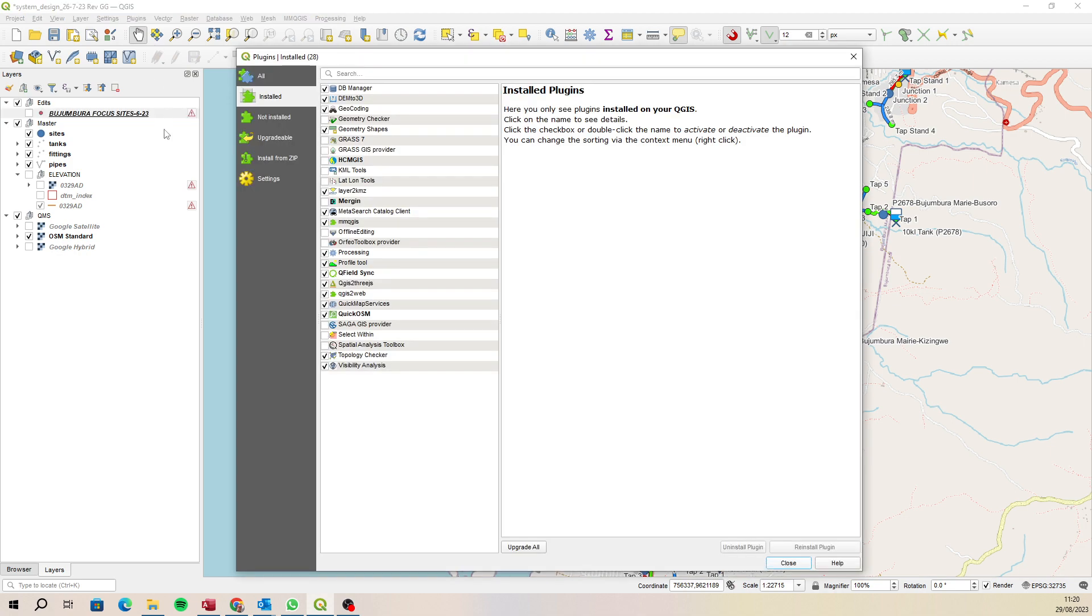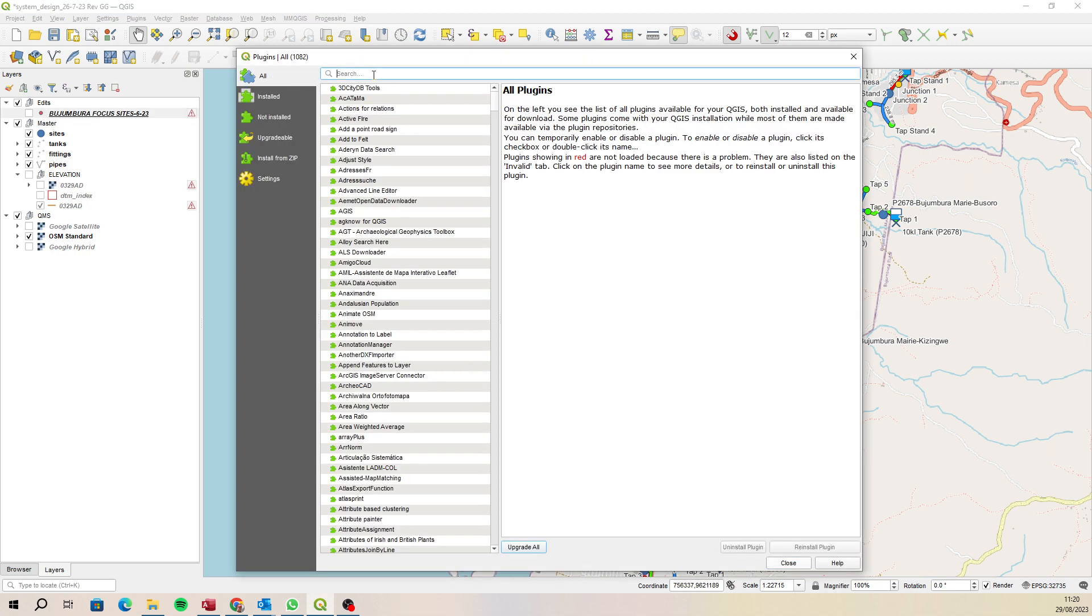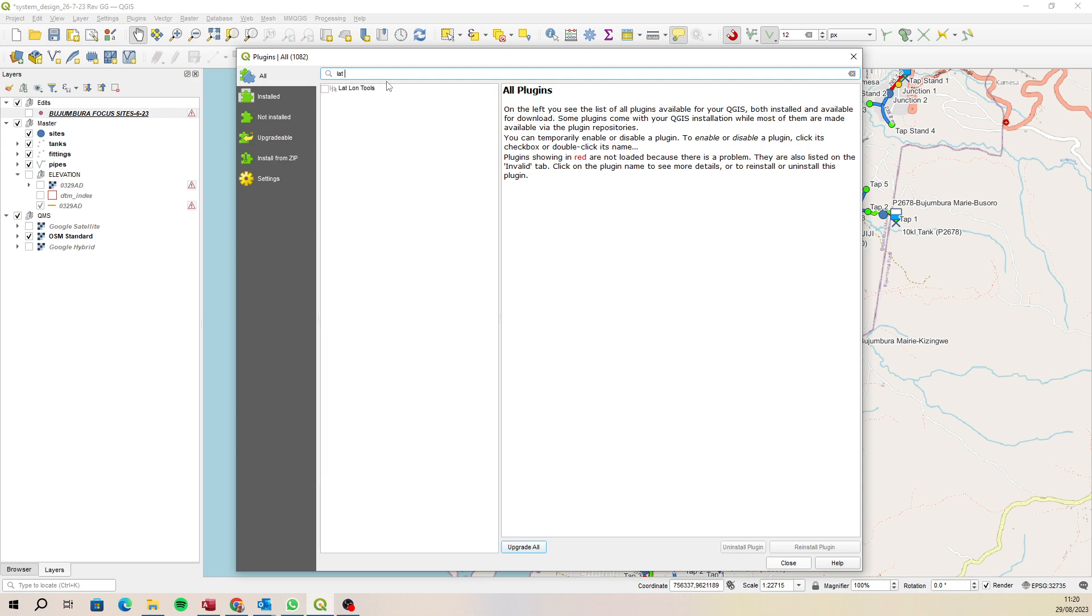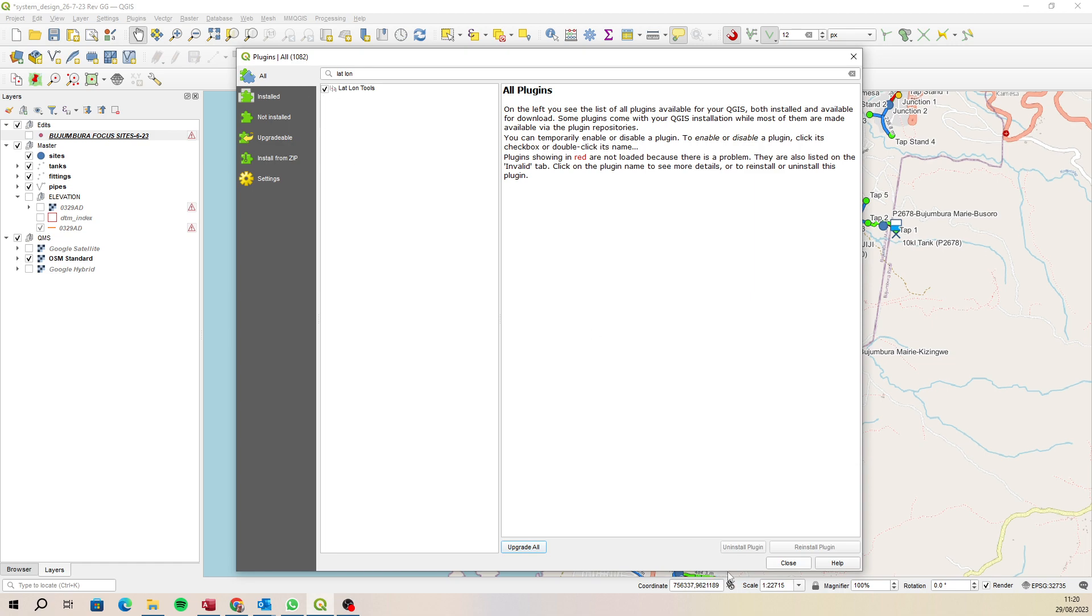Then you'll possibly need to go to search under All and just type in lat lon. Okay, then select this one and install it.